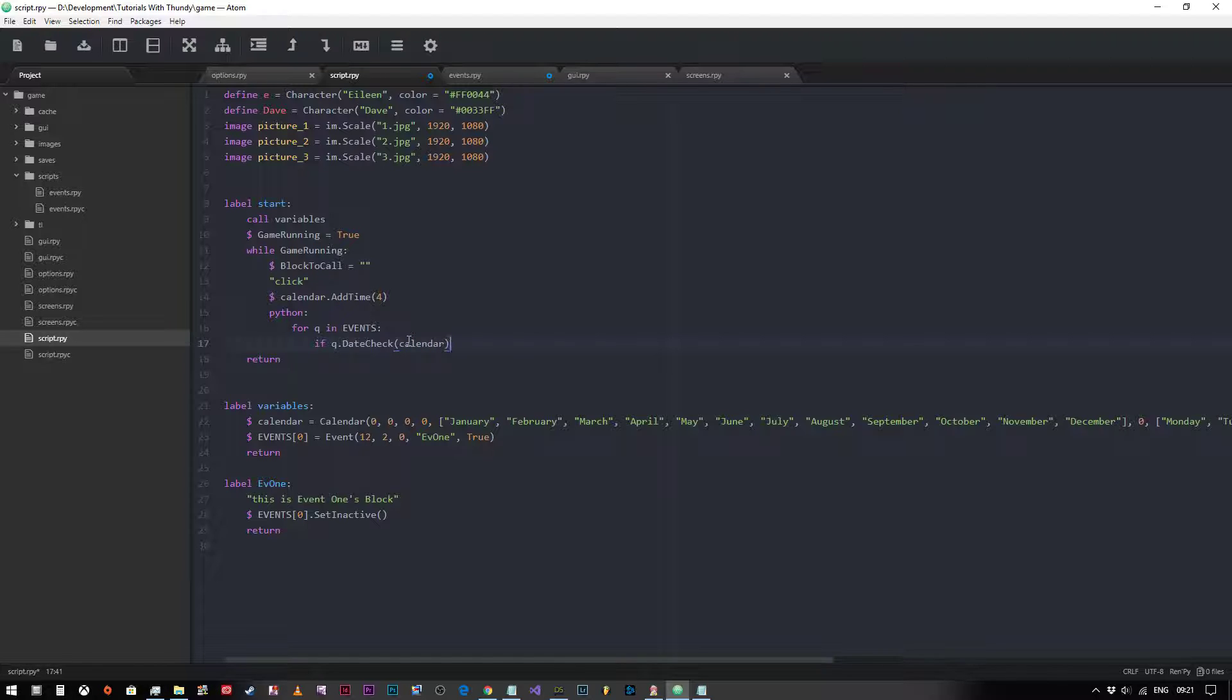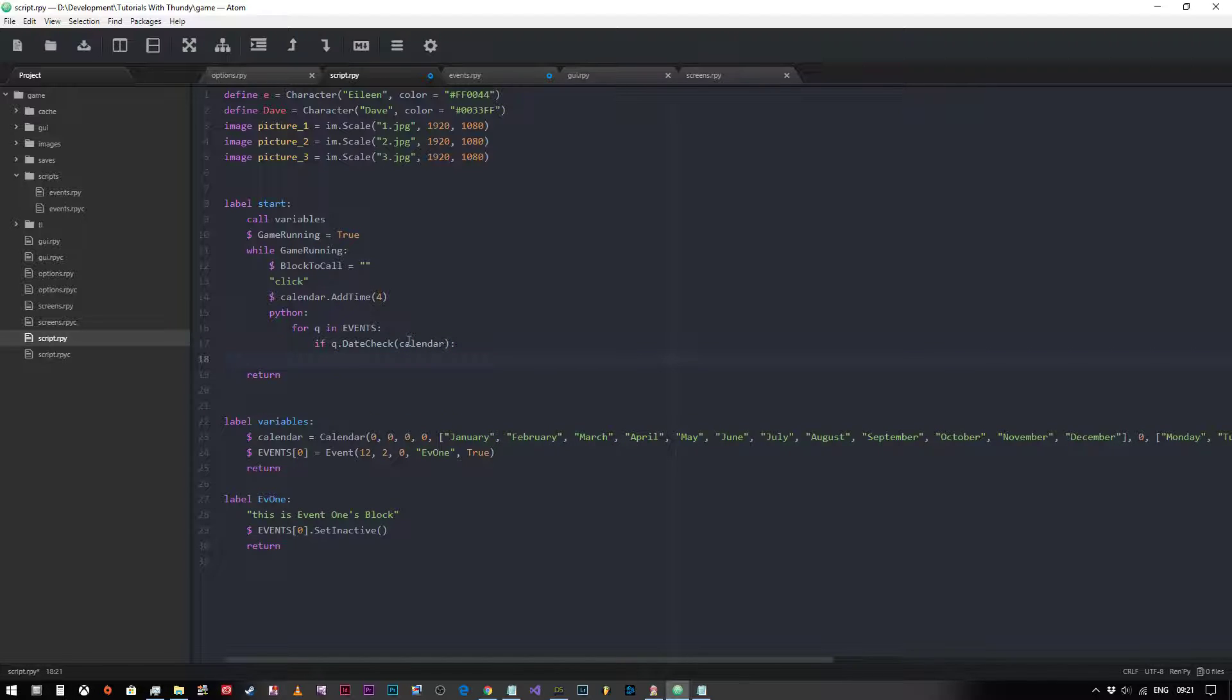And if it's true we're going to set the variable block_to_call as the block from that event in the list, from the block variable. That simple.